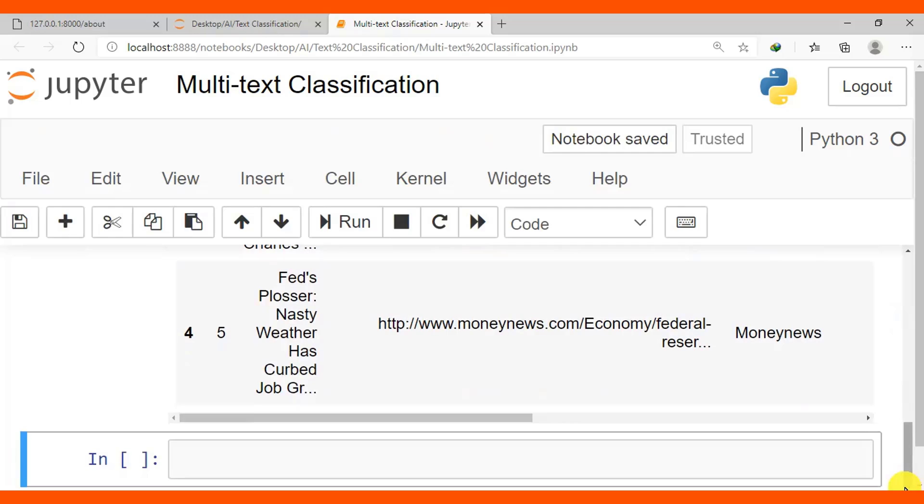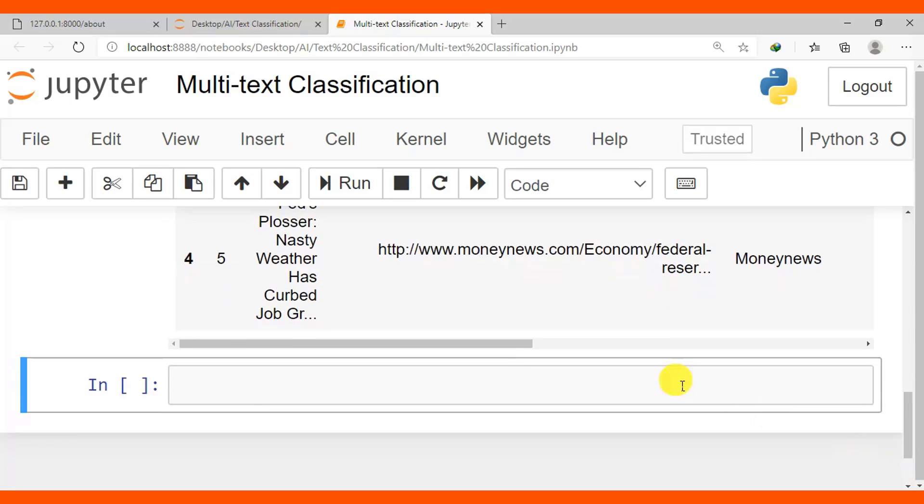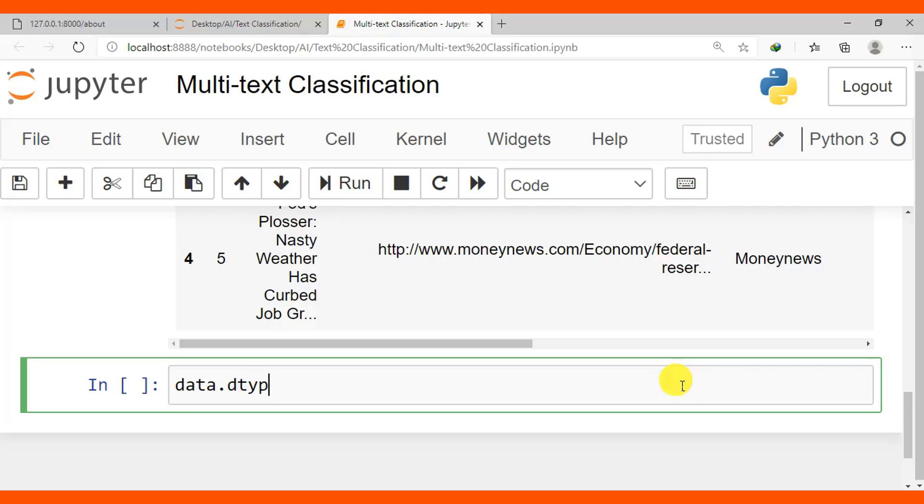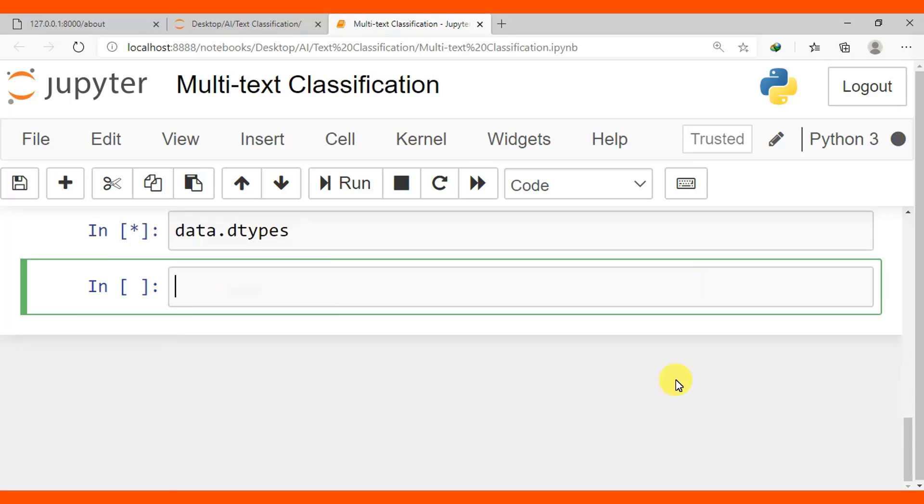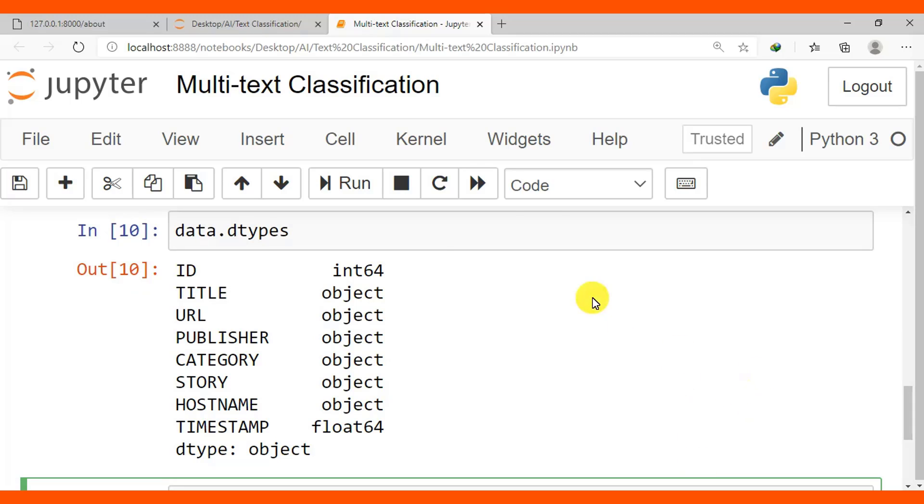After displaying our first five rows, we need to dig into our dataset so we can have more information and know our dataset better. Here we can have data.dtypes to check the data types of each column. Only ID has data type of integer, others have object, and timestamp is float.